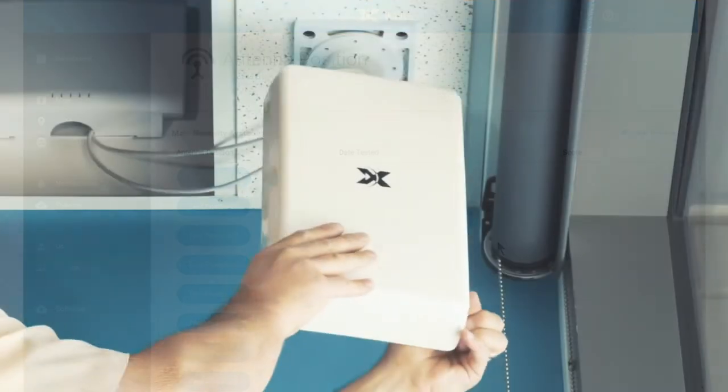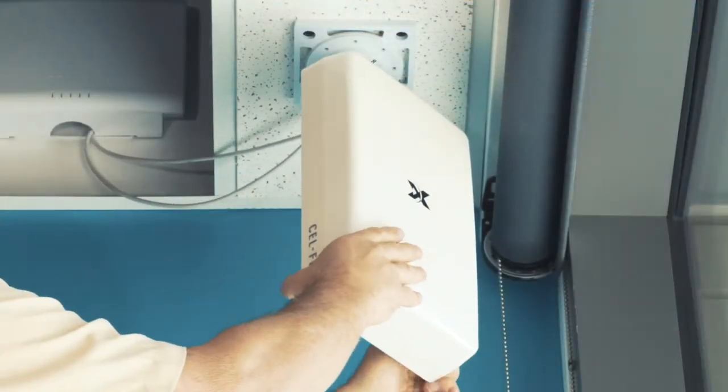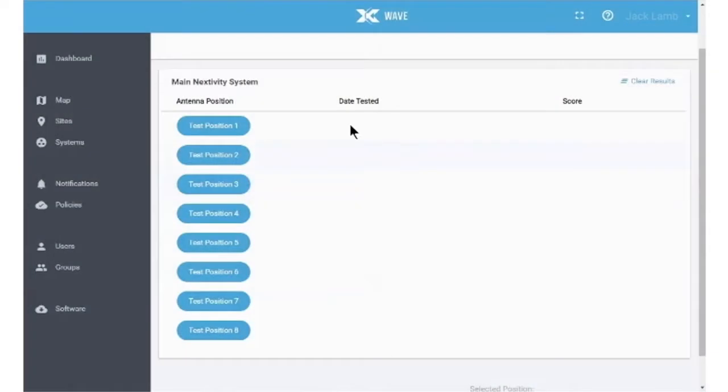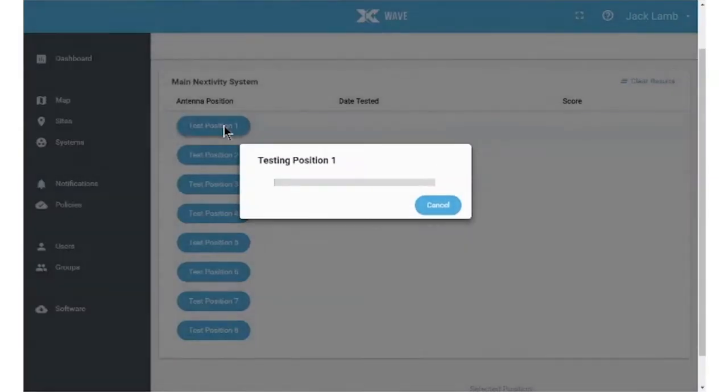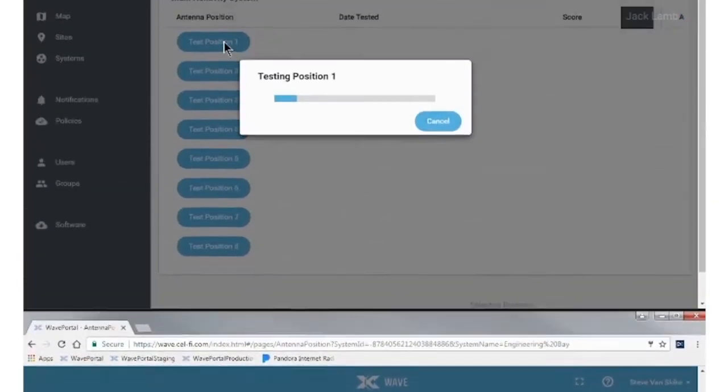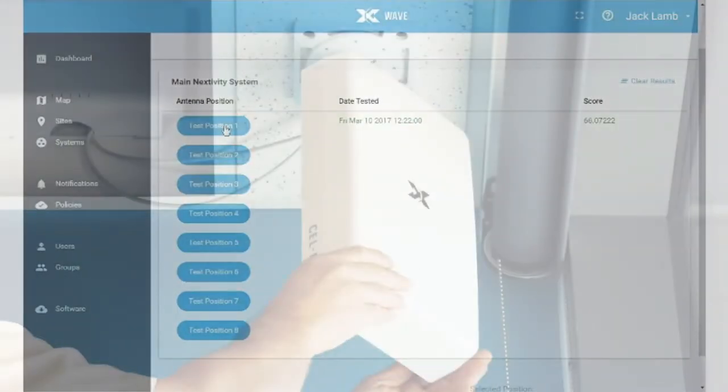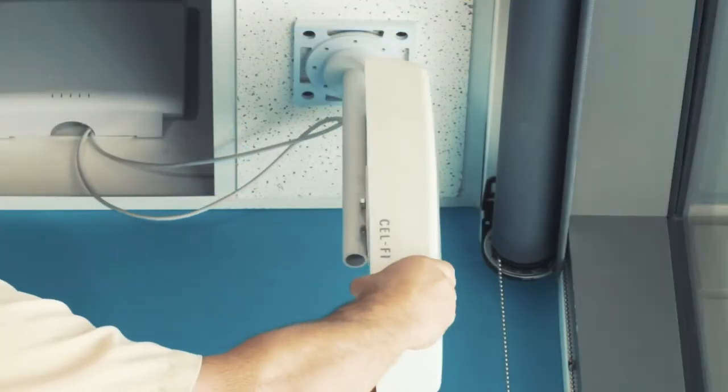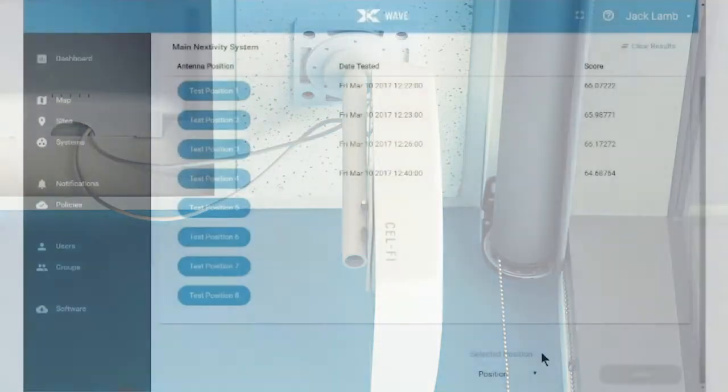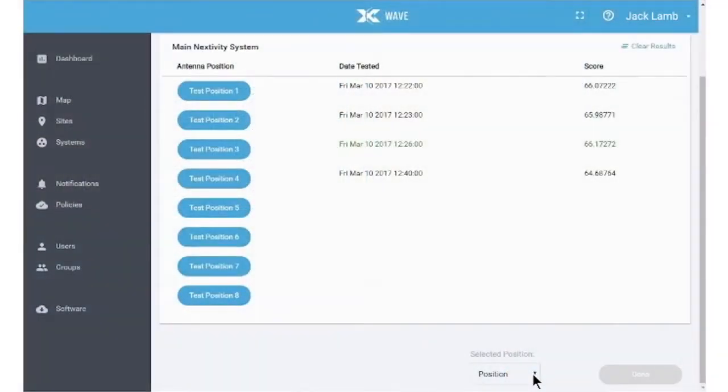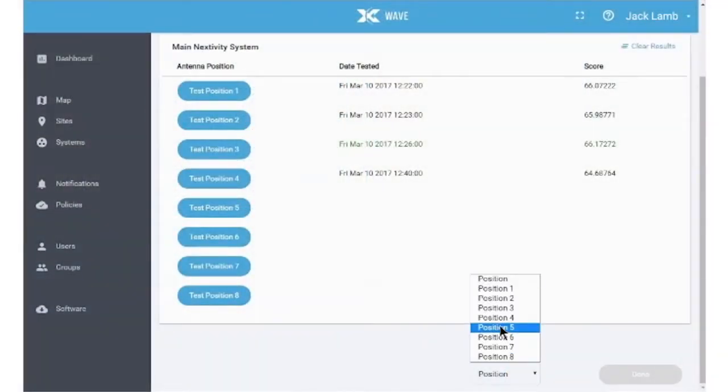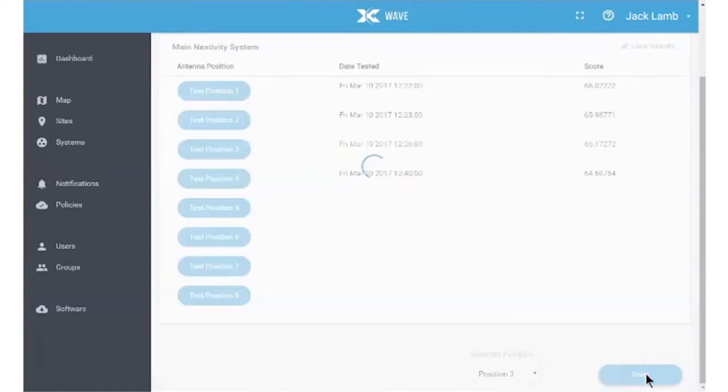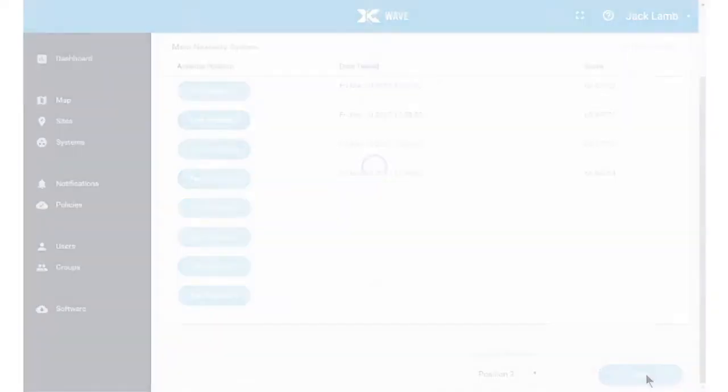Simply swivel the mounted antenna to one of the eight numbered positions in the dial mount and click on the corresponding Test Position button. Allow the system to collect data and calculate a score for the position number and move on to the next position. Once you have tested the positions that make sense, select the best scoring position at the bottom of the page and lock the antenna in this position.